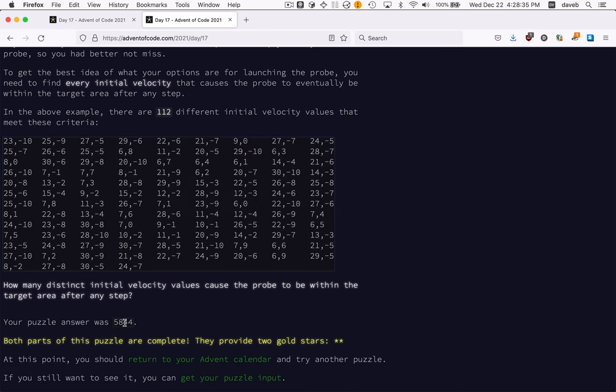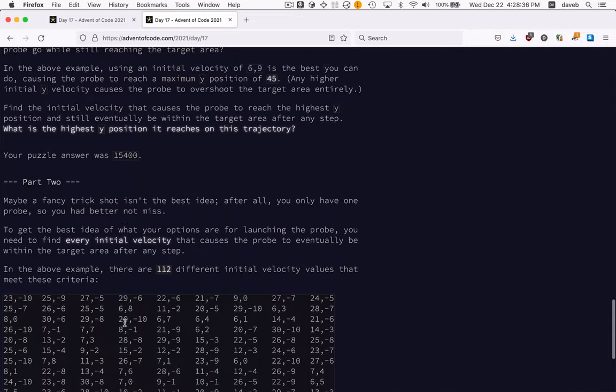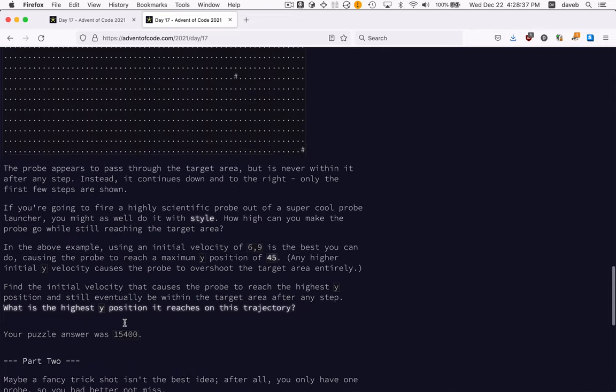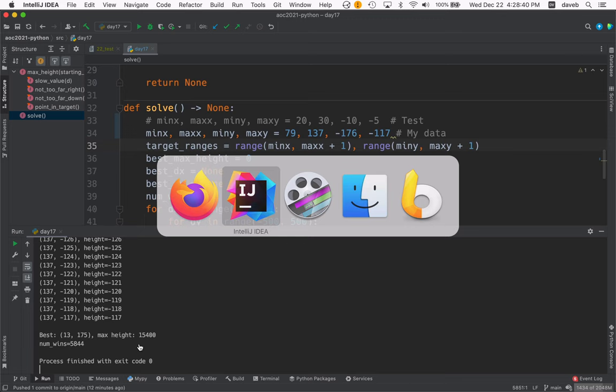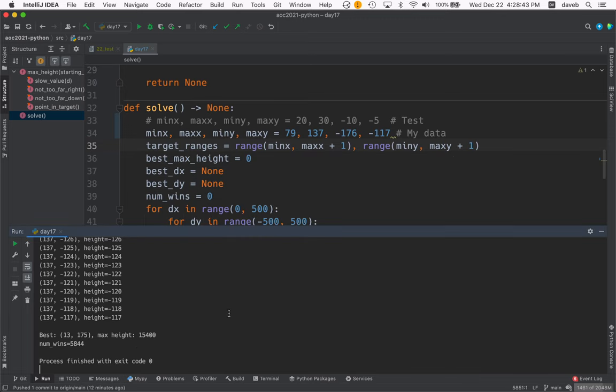Here's the 5,844 and the 15,400. All right. See you next time.